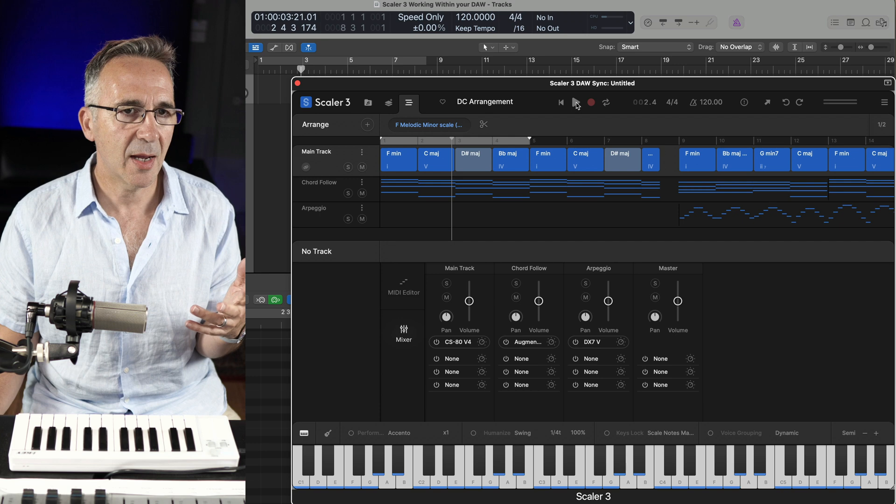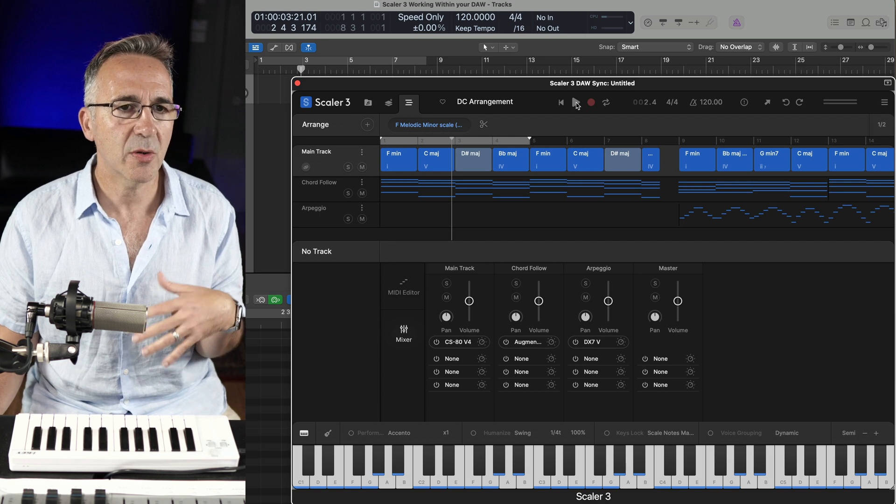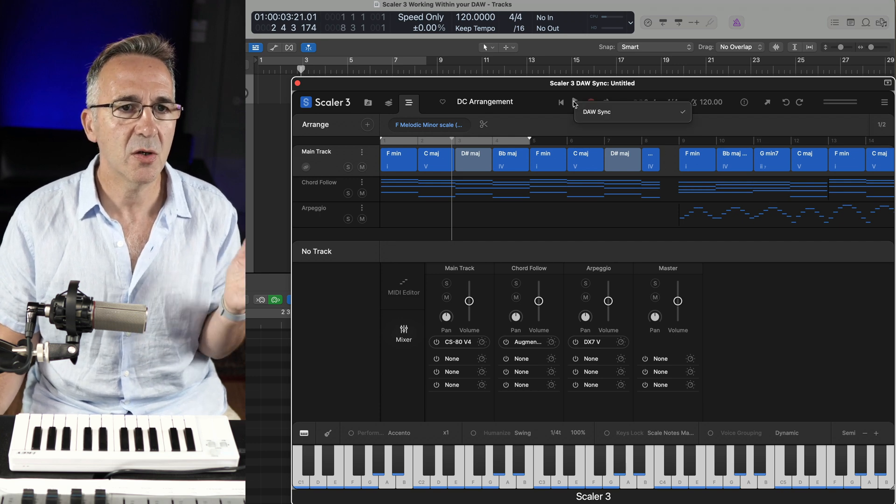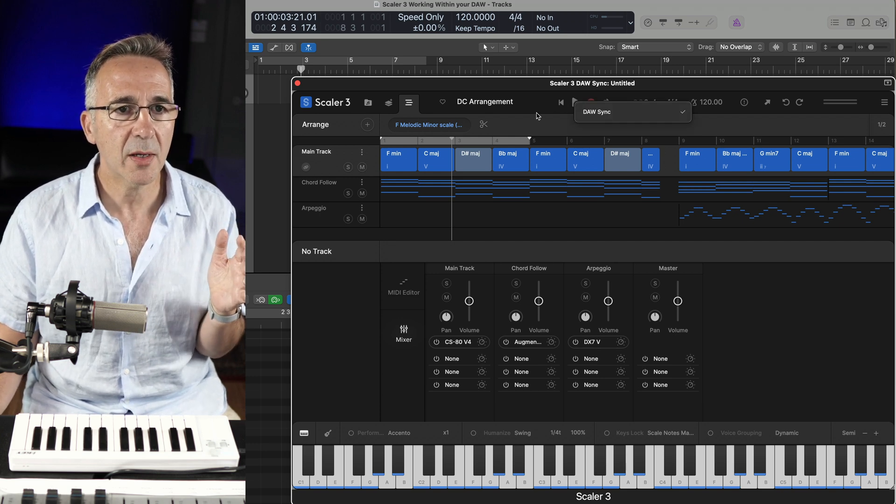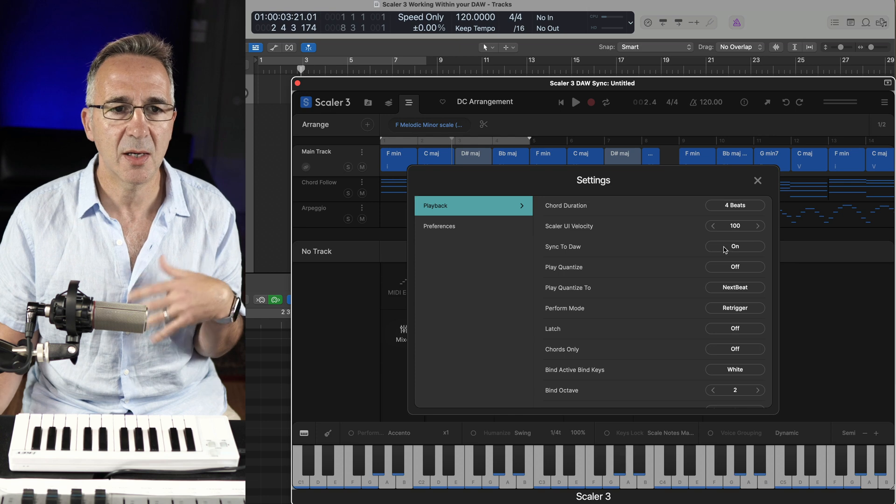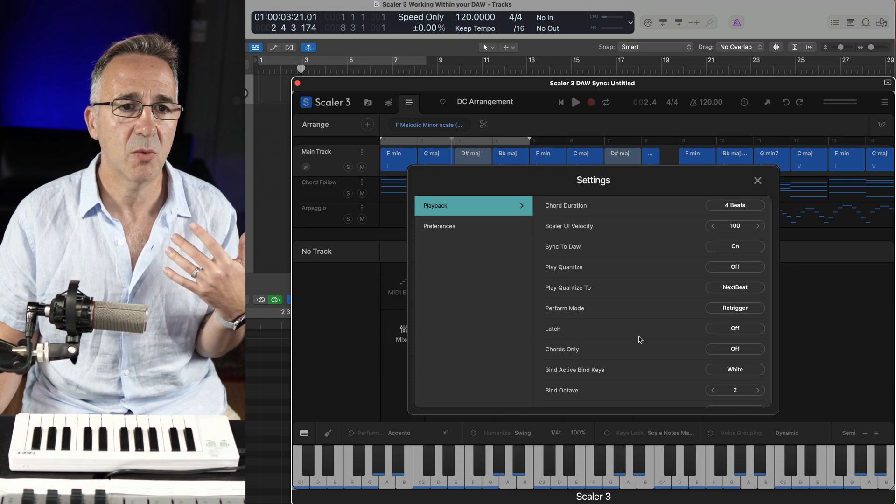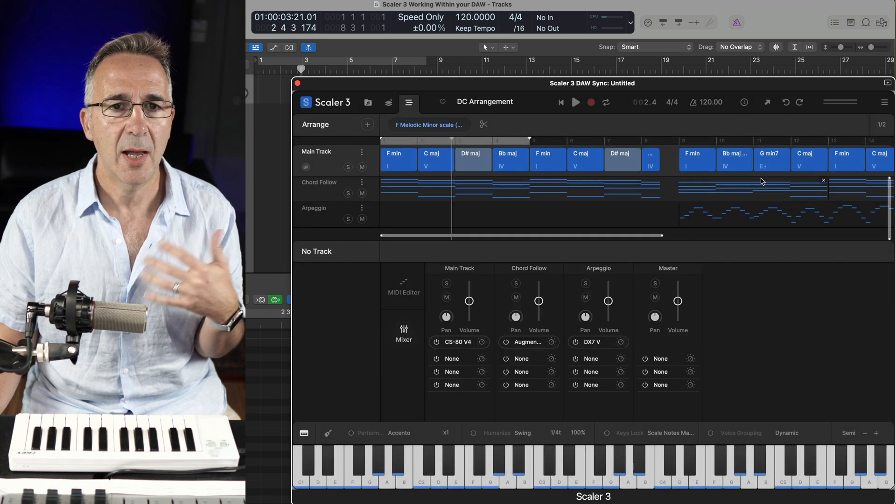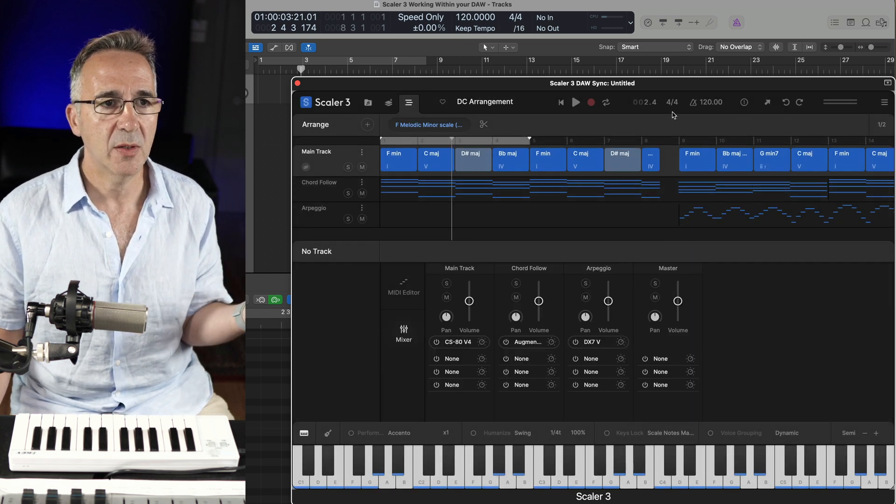In this case, it's Scaler straight out the box. You can see DAW sync is turned on. Now just note, right clicking on the play button or going into the settings menu is where you can get DAW sync. By default, it's on.